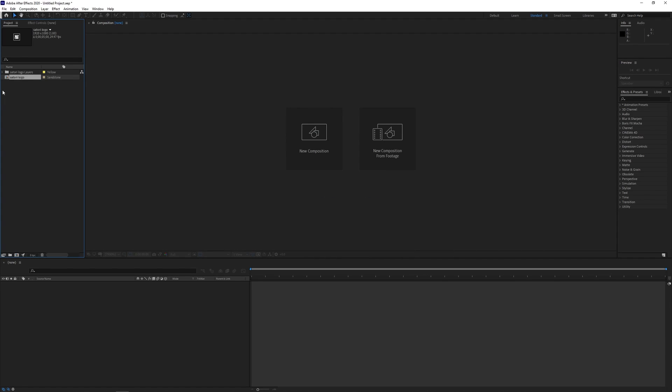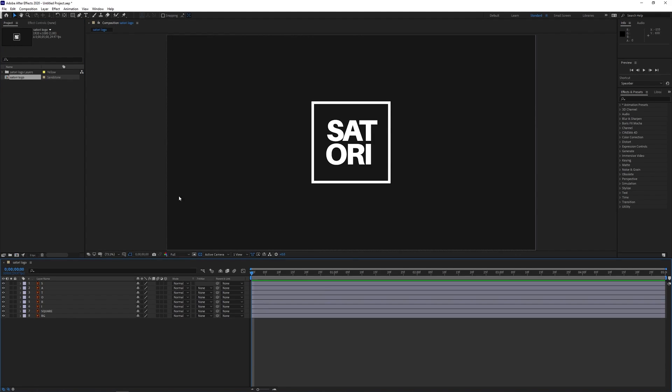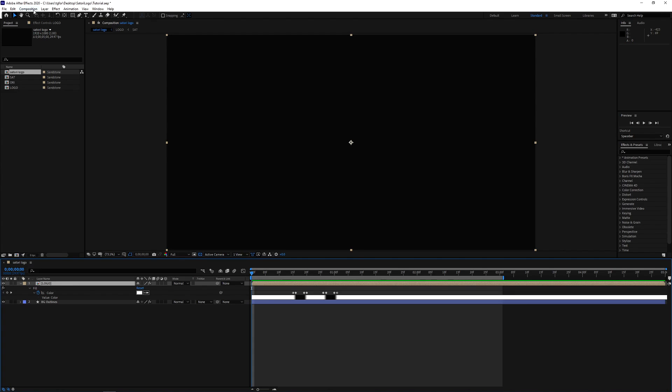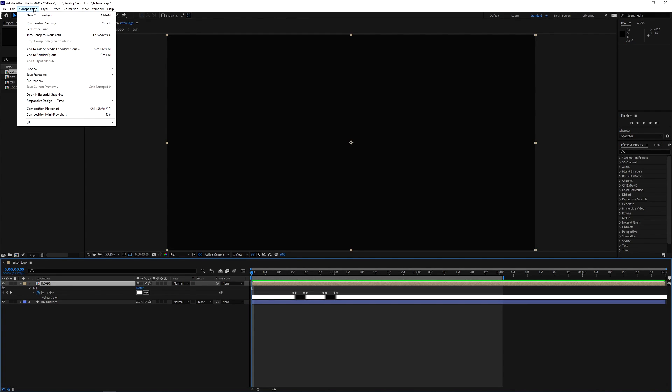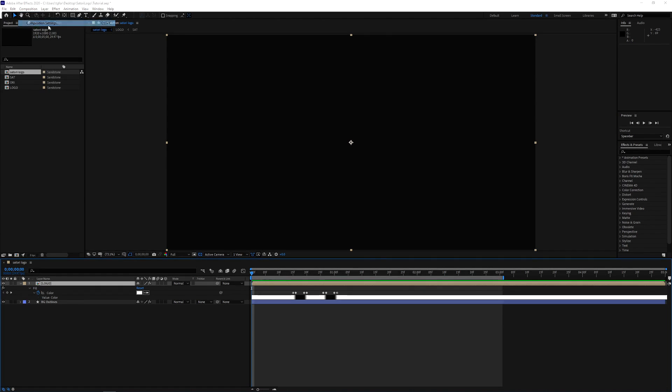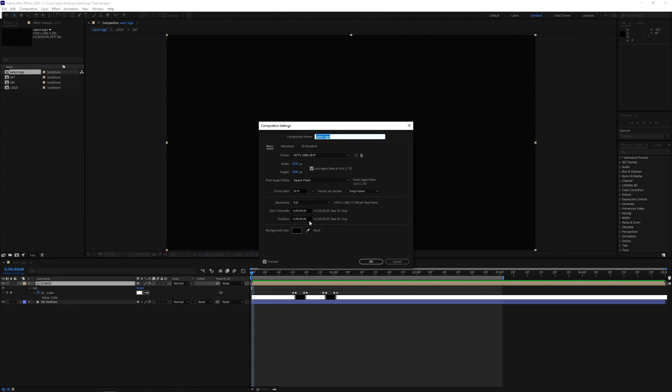That's effectively created a composition and we need to double click that composition to enter into it. And a quick reminder to actually change the duration of your composition, come up to Composition and then Composition Settings and you can actually change the duration here. We're going to be working on a five second render today.